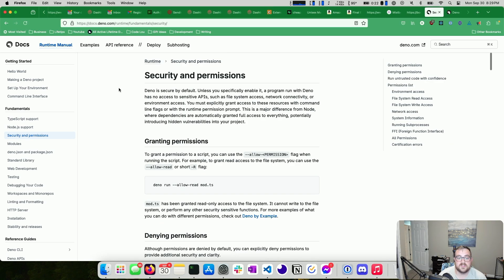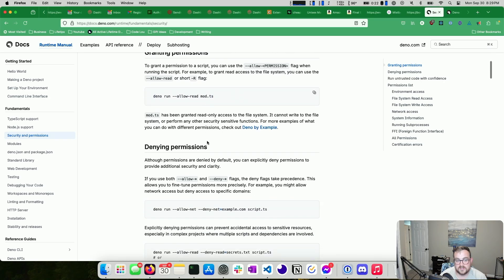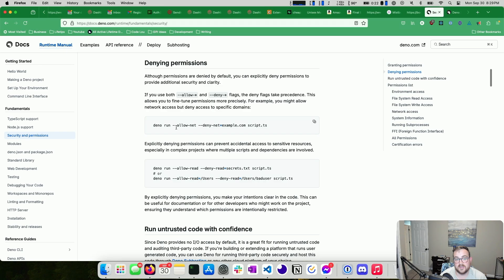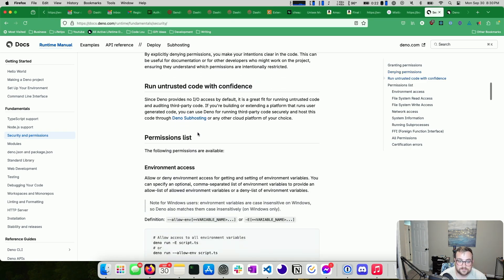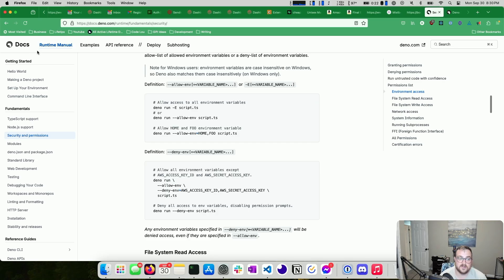You can see an example of allow-read. Basically it's --allow and then the permission when running a script: deno run --allow-read. You can also deny certain permissions — so you can choose to allow-net but deny network access to example.com specifically, which is kind of wild. You can dig into this on your own if you'd like.